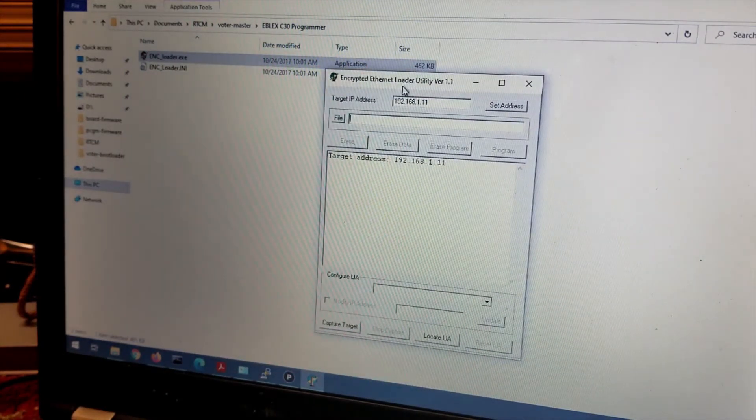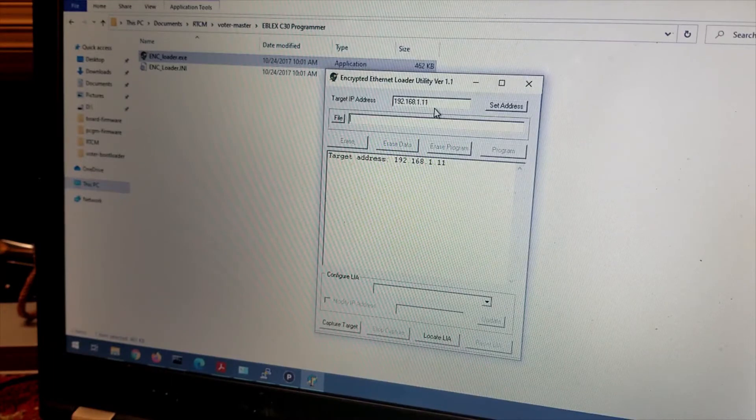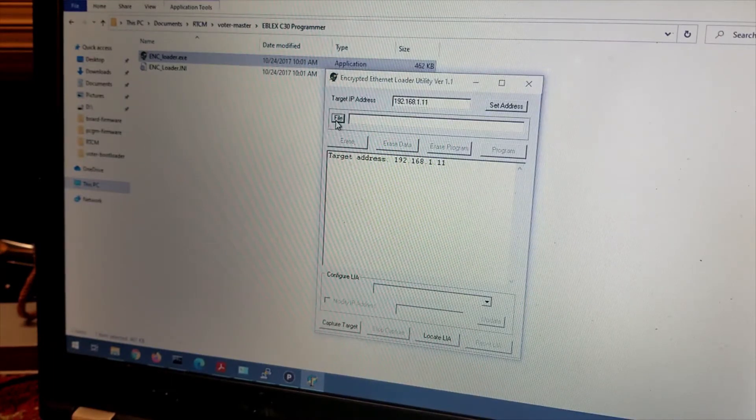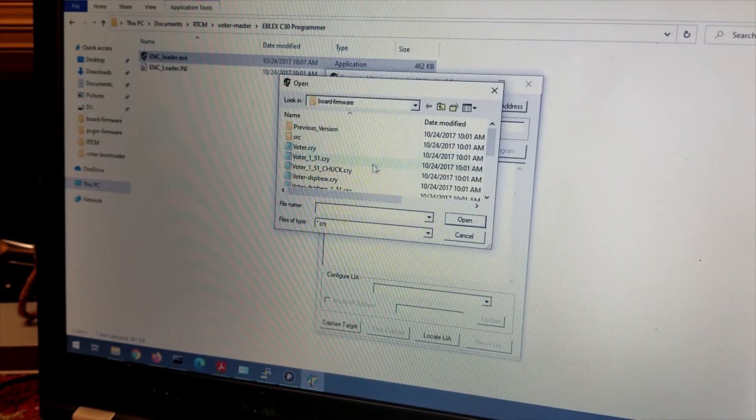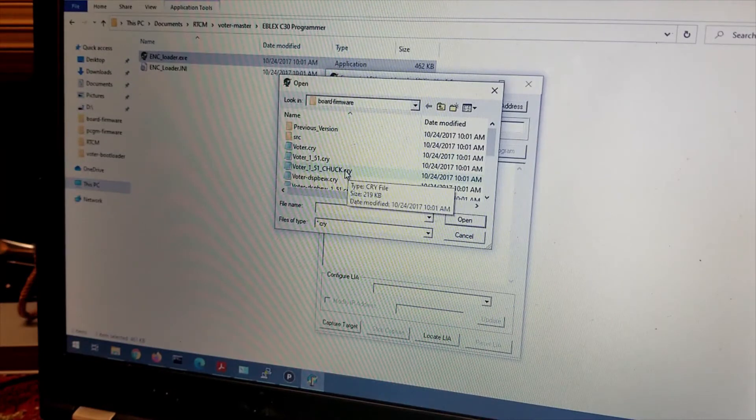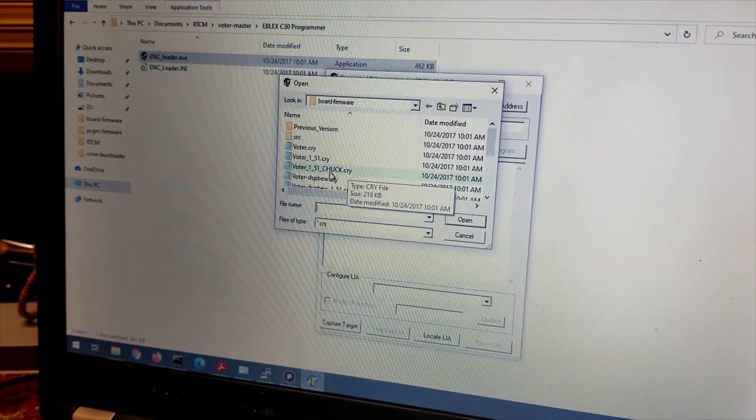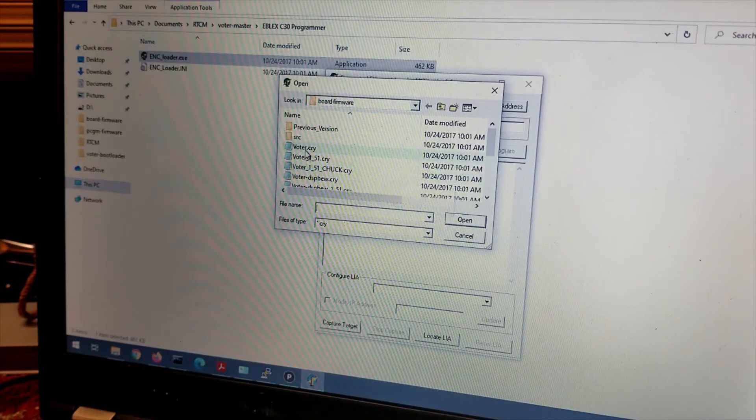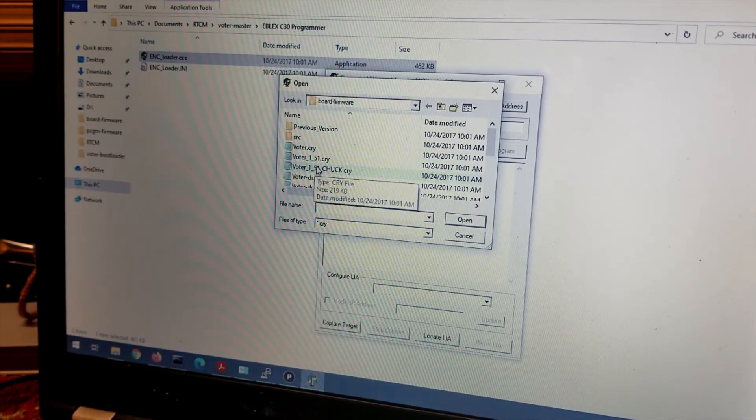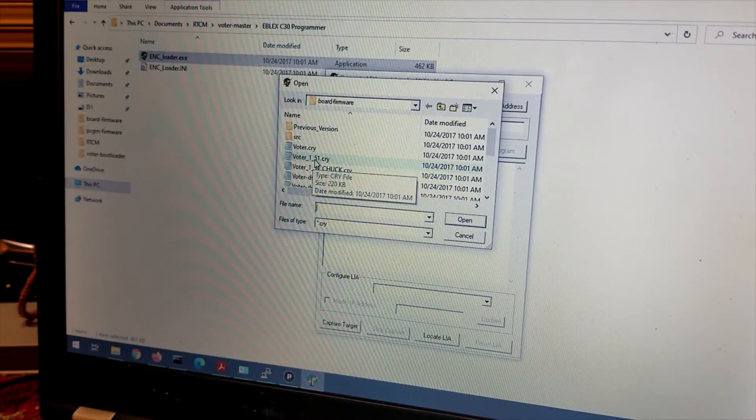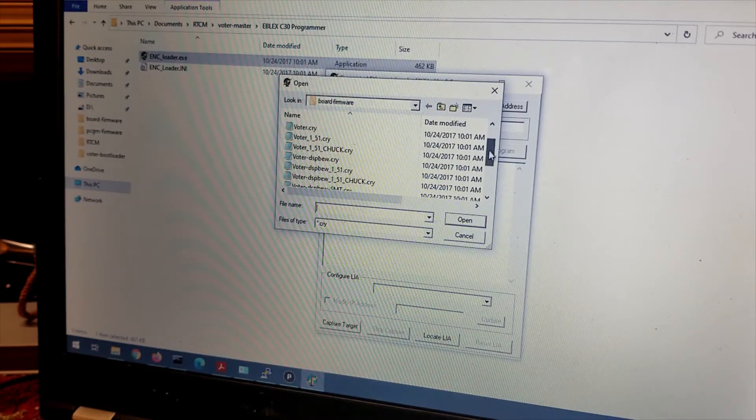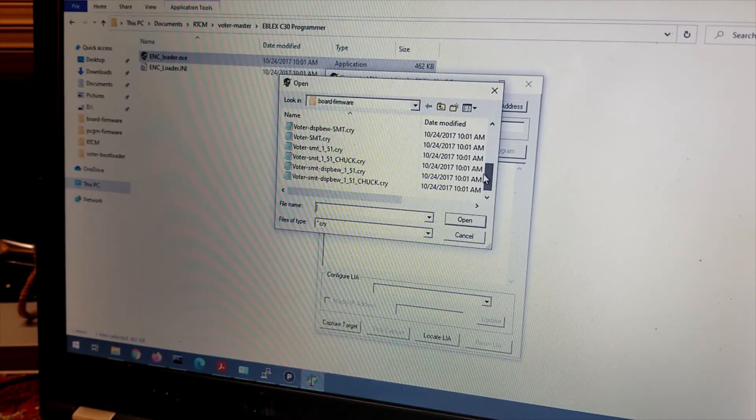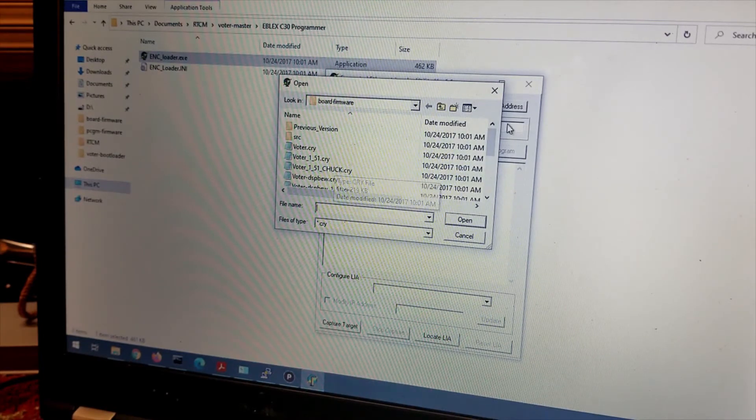Address is set. We're going to look for the file which is going to be the firmware file. And in this particular one, I like to use Chuck's. I'll explain what that is later. But these firmware files will work. This is I think the latest revision if I remember correctly. I thought 1.6 was, but I can't find it. In here it's all 1.5.